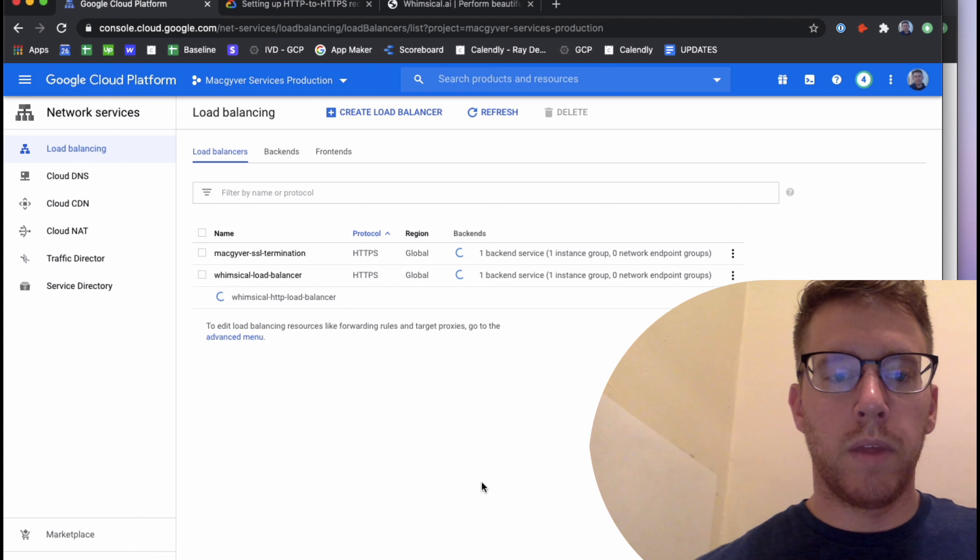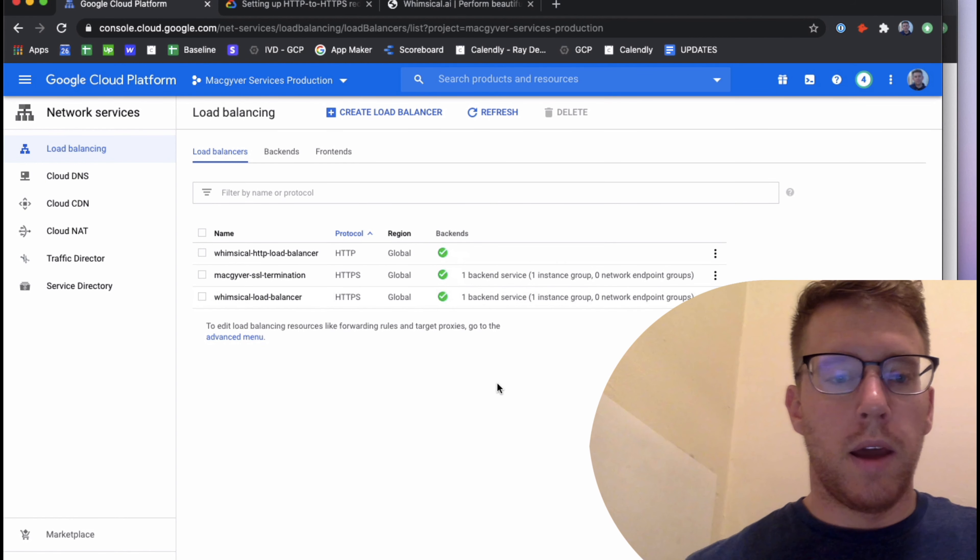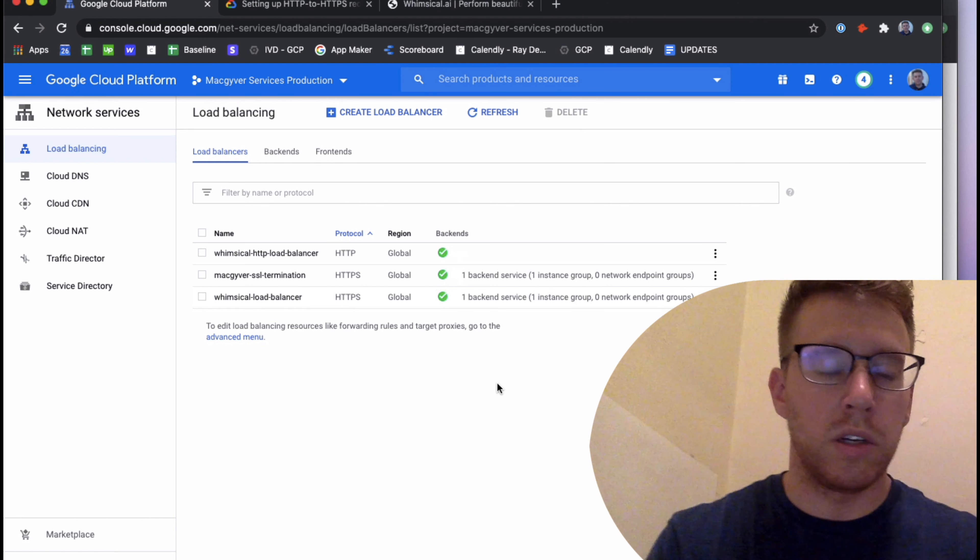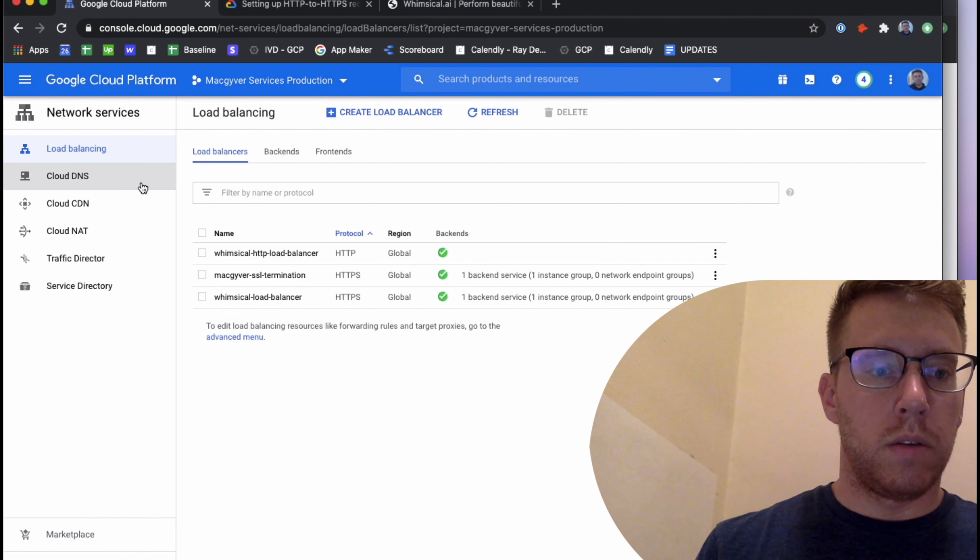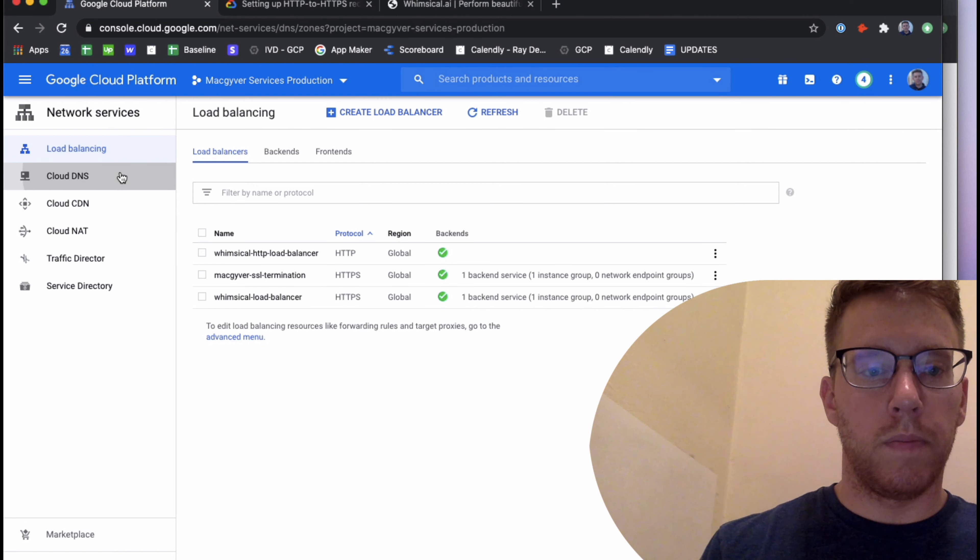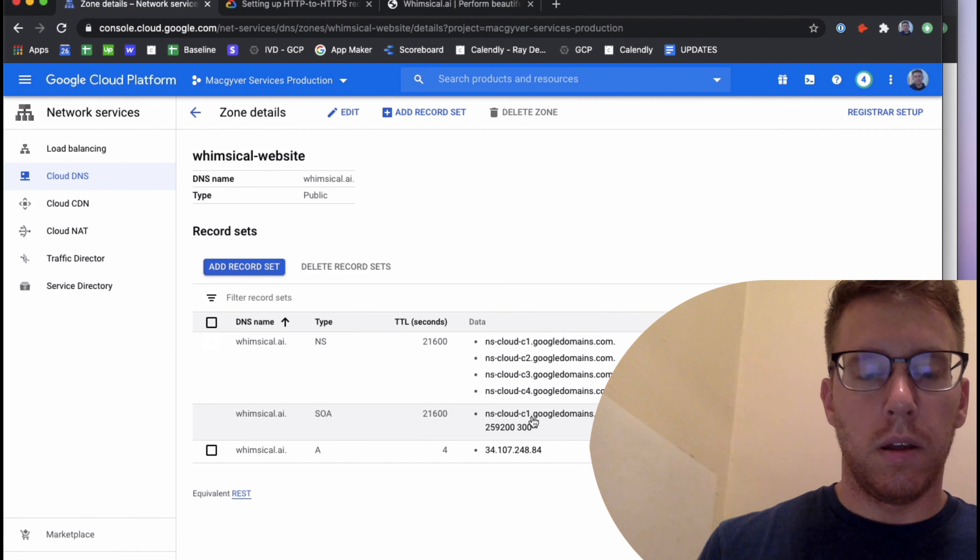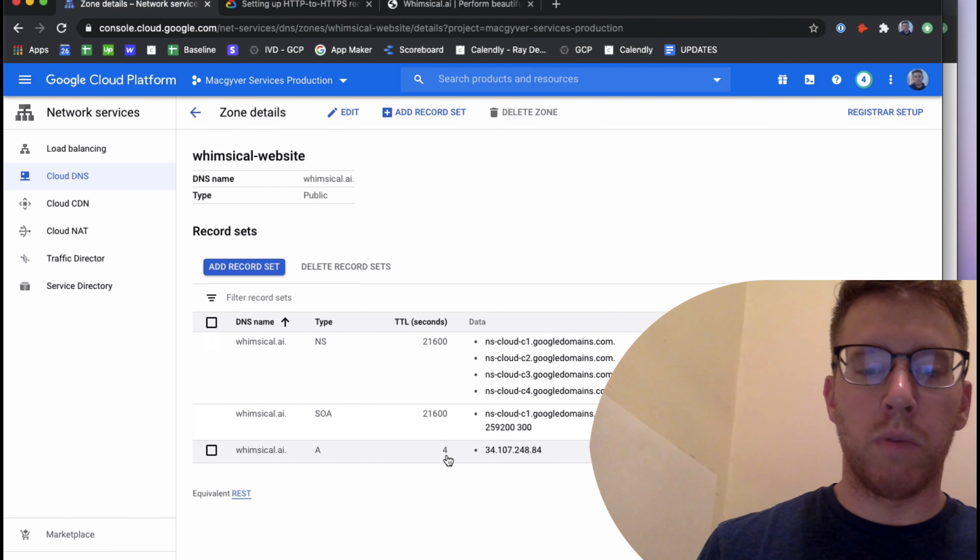So now we should have a new load balancer that can handle port 80 protocol HTTP and issue a 301 moved permanently redirect to our HTTPS load balancer. I'm going to let this spin up.